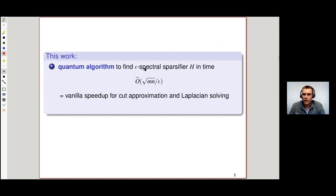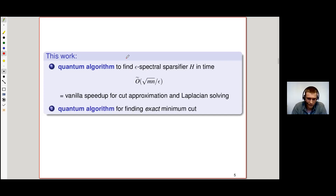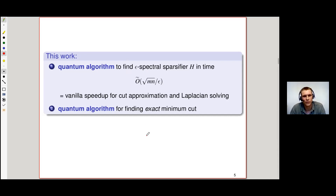This quantum algorithm gives a sort of vanilla speedup for a range of problems in cut approximation and Laplacian solving, which I'll talk about later. And by putting a little more work — the second part of this work — we show that we can find quantum algorithms not just for cut approximation, but even for exactly solving cut problems.